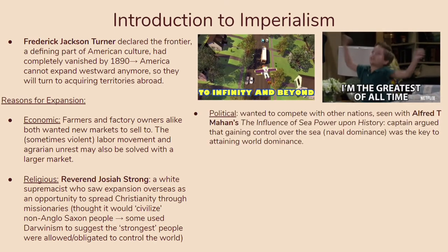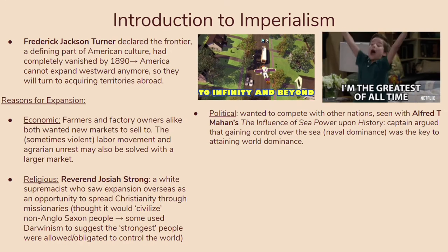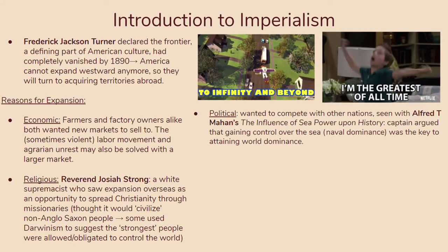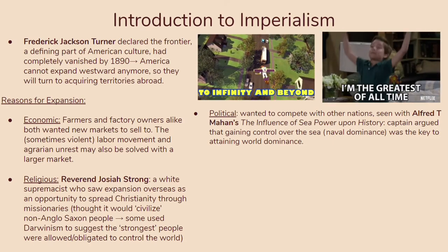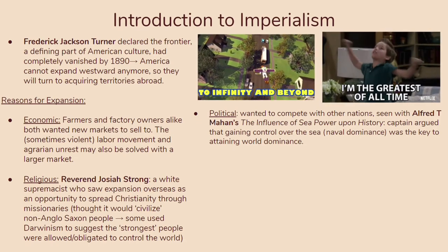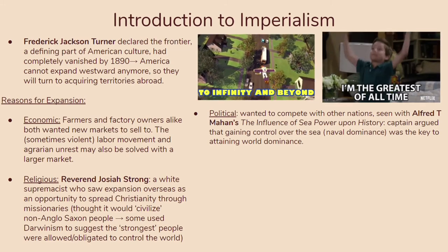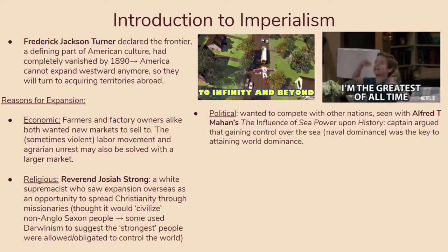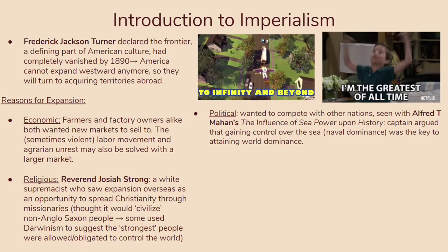Another reason is political. America wants to compete with other nations, and this is really seen with Captain Alfred T. Mahan's The Influence of Sea Power Upon History. Mahan argued that gaining control over the sea — naval dominance — was the key to attaining world dominance. Think back to colonial times: Britain, after defeating the Spanish Armada, became the world's greatest power. People still believed it was important to control the sea and show that you are invincible.